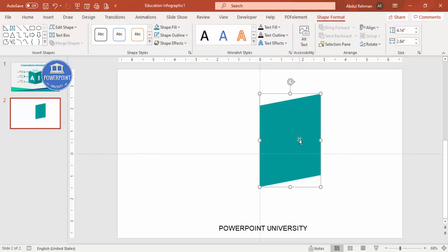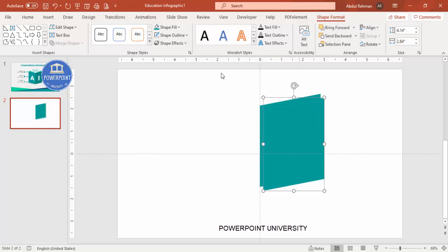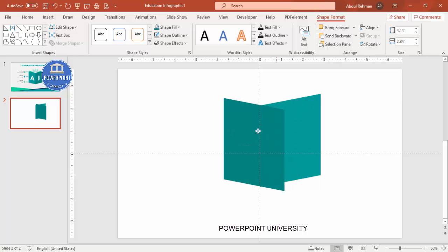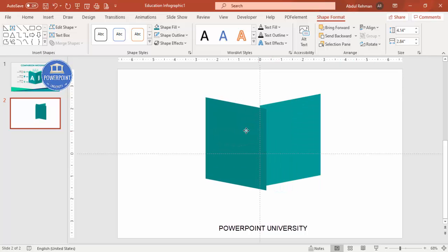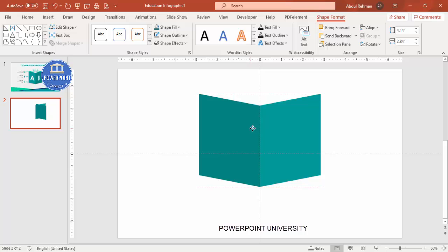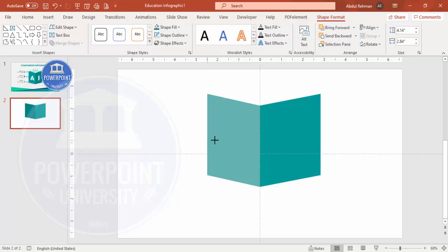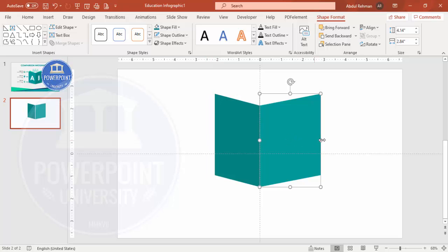Then hold Shift, select the remaining shape, go to Merge Shapes and choose Union so you end up with a shape like a book page. Press Ctrl+D to duplicate it, give the duplicate a dark teal fill, rotate it by flipping horizontal, and place it on the other side. You can reduce its size if needed — it should now look like a book shape.